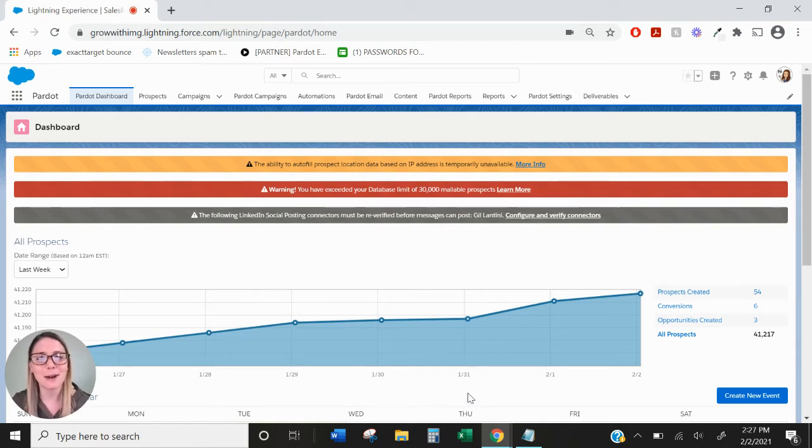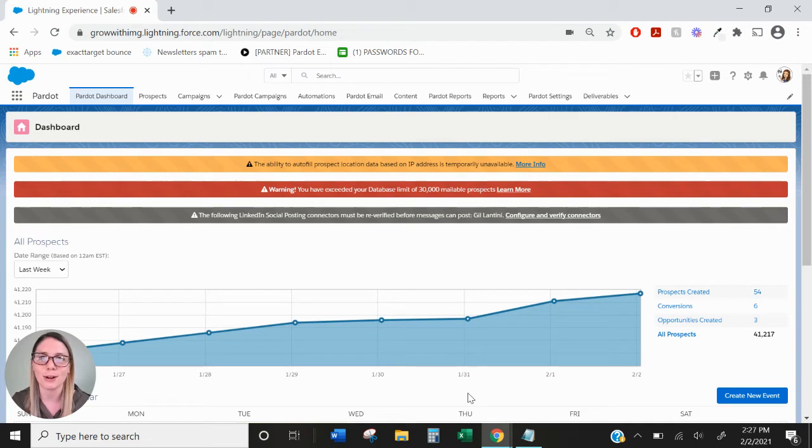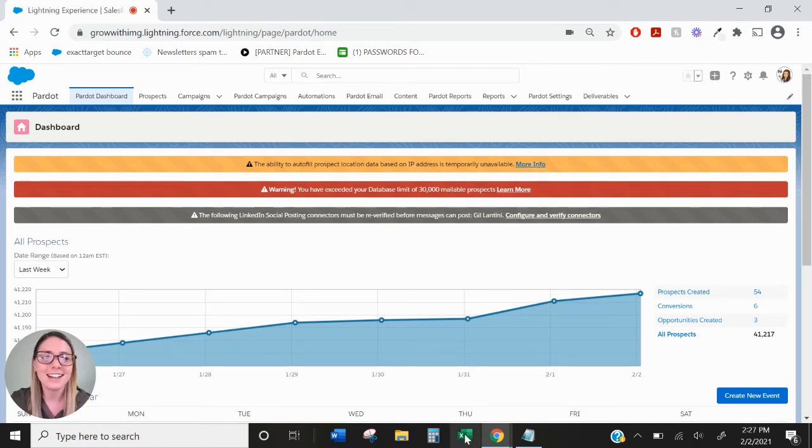Hi, this is Mallory from IMG and today we're going to be talking about the relationship between Salesforce and Pardot through the Pardot Salesforce connector.